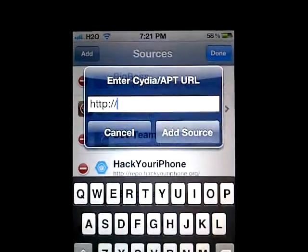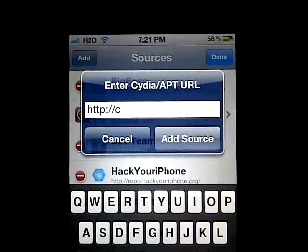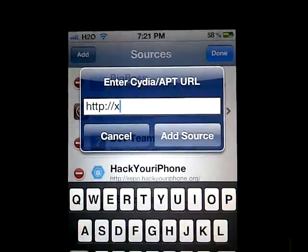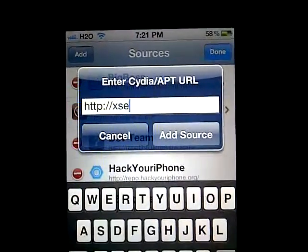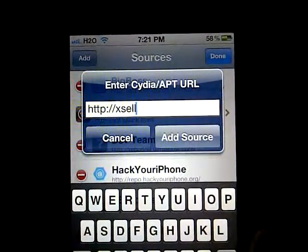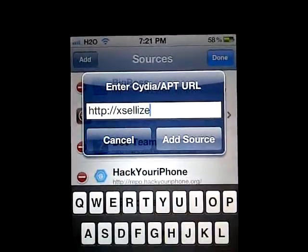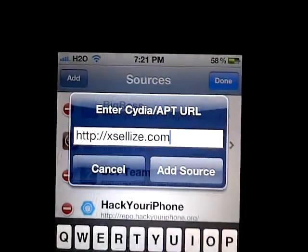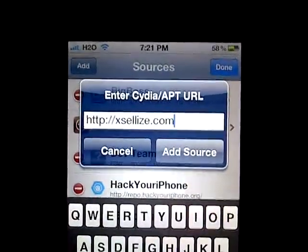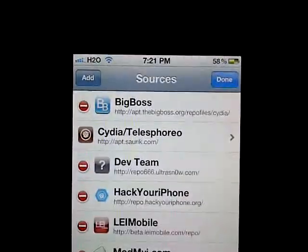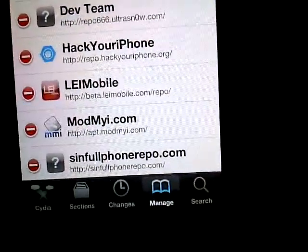Then tap Add. You will have to type: S-E-L-L-I-V-E-E dot com. Once you have this, you will have to add it. I'm going to add it — I already have it.